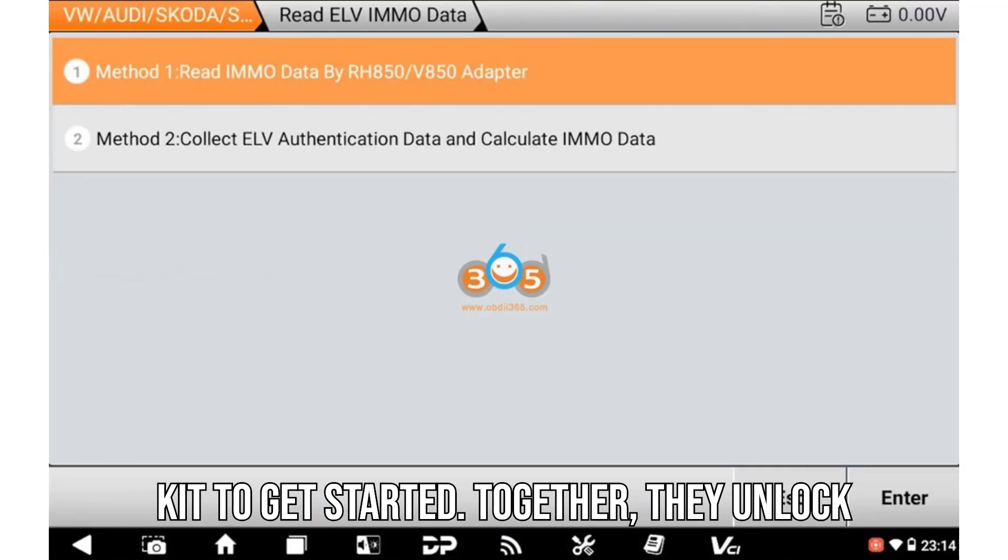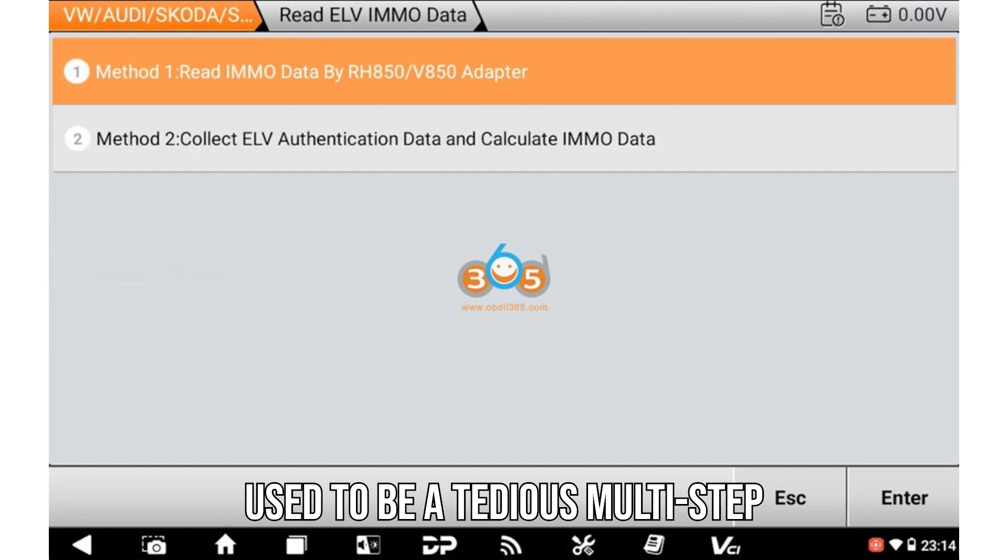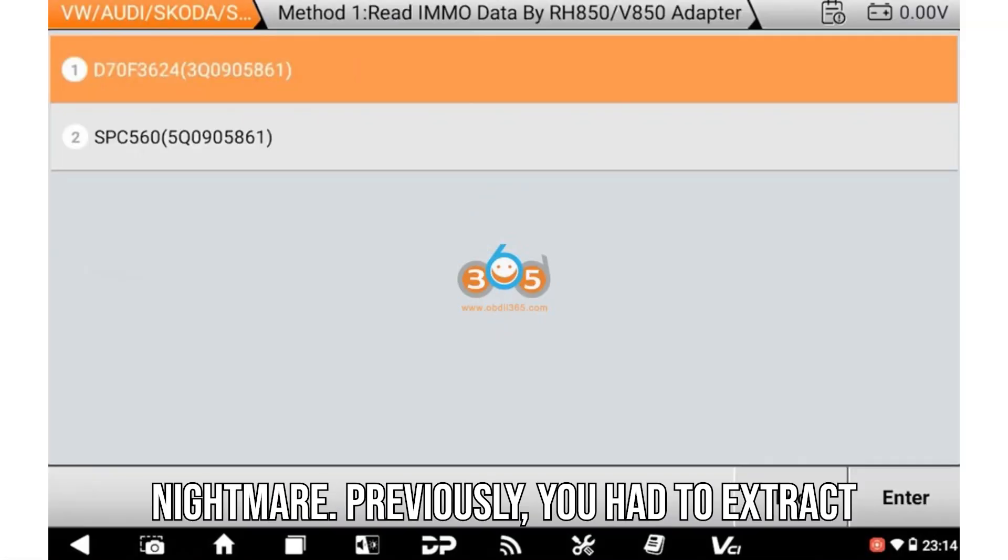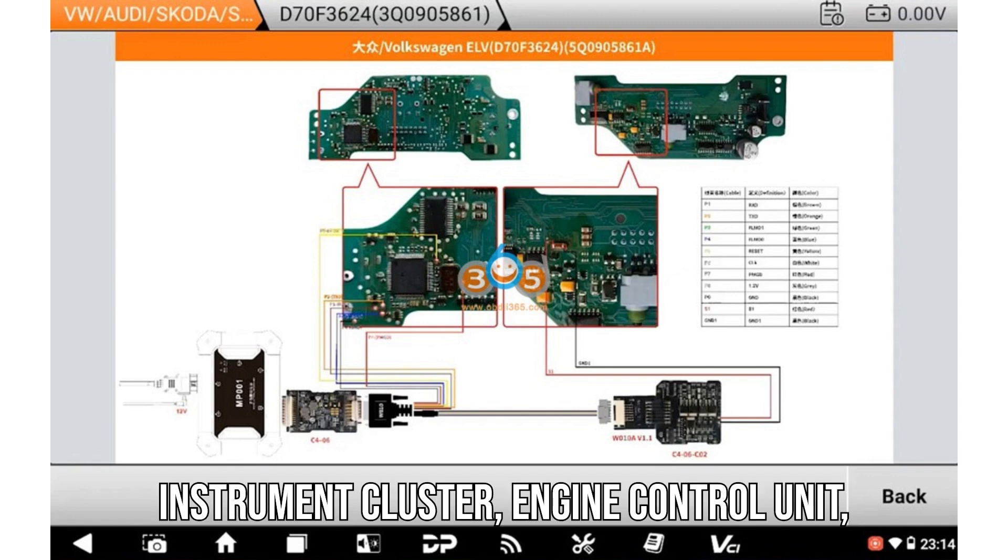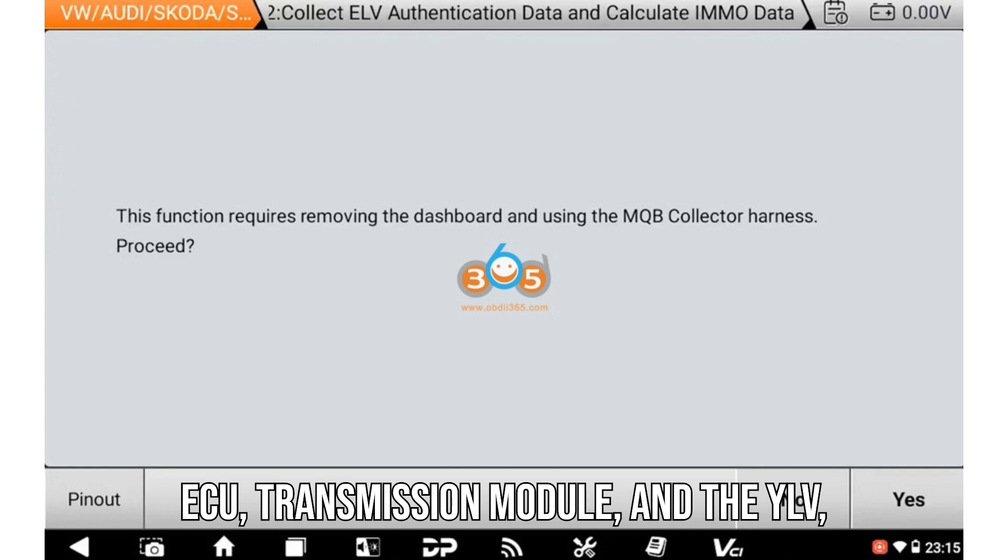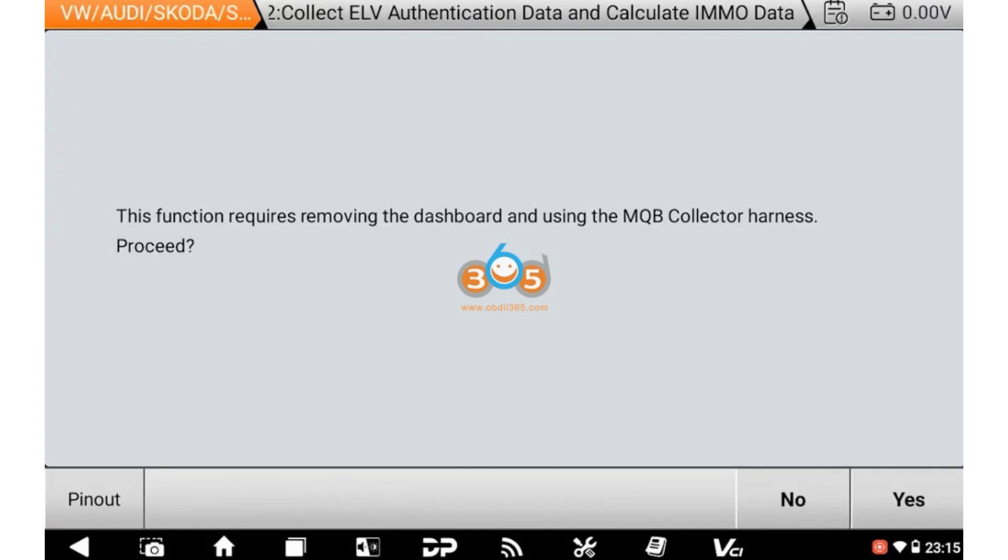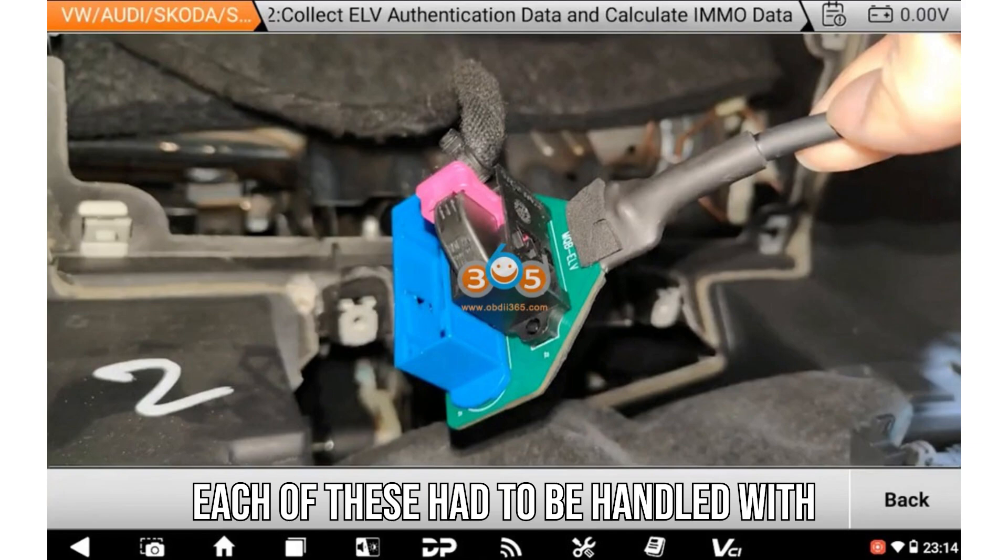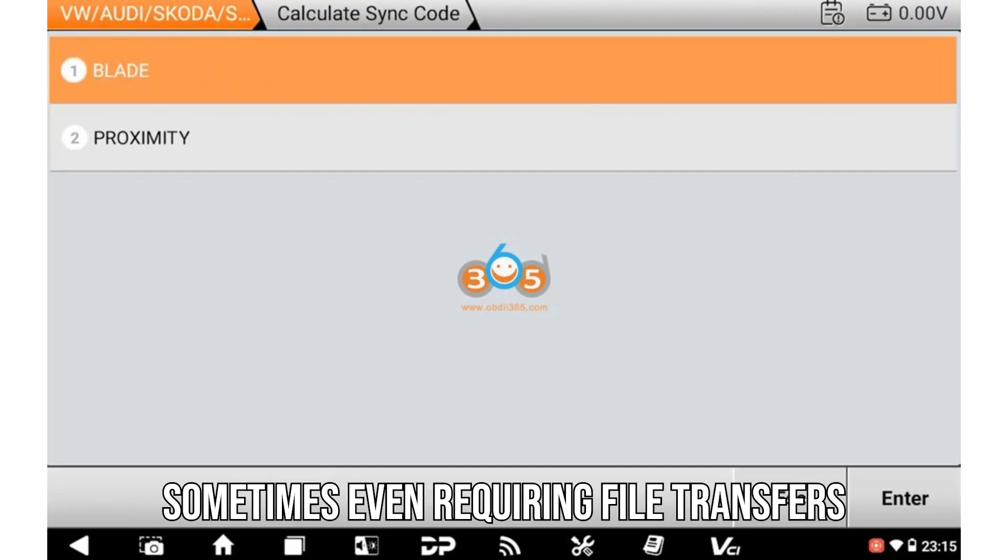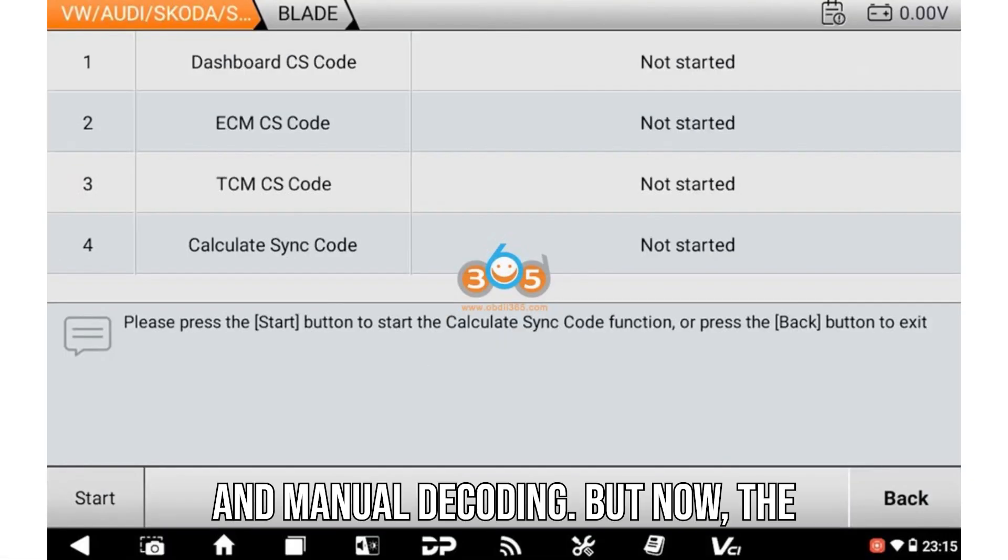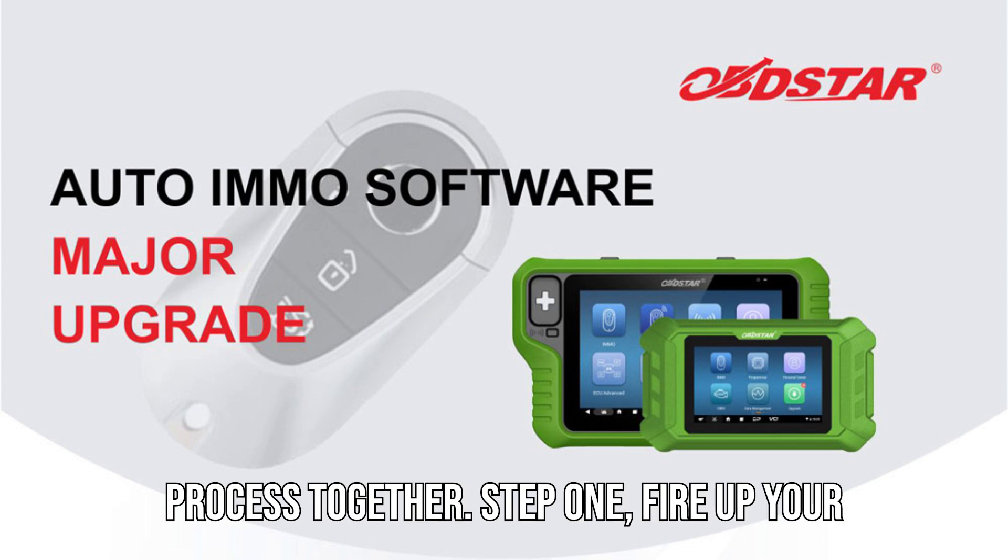Together, they unlock a streamlined process that replaces what used to be a tedious, multi-step nightmare. Previously, you had to extract data from four separate modules: the instrument cluster, engine control unit ECU, transmission module, and ELV, better known as the steering column lock. Each of these had to be handled with different tools or third-party software, sometimes even requiring file transfers and manual decoding. But now, the G3 does it all. Let's walk through the process together.